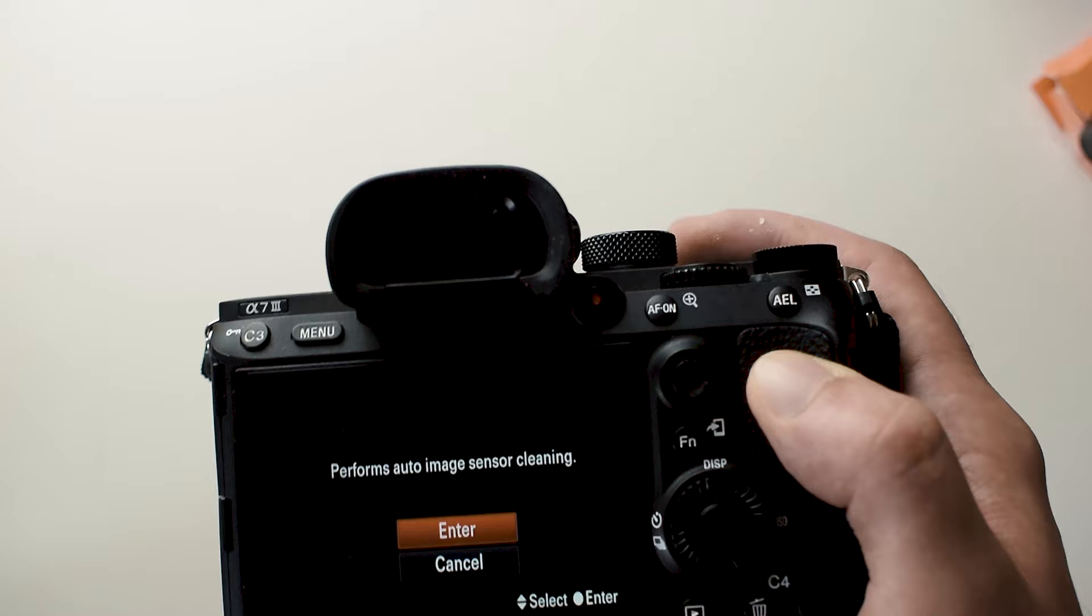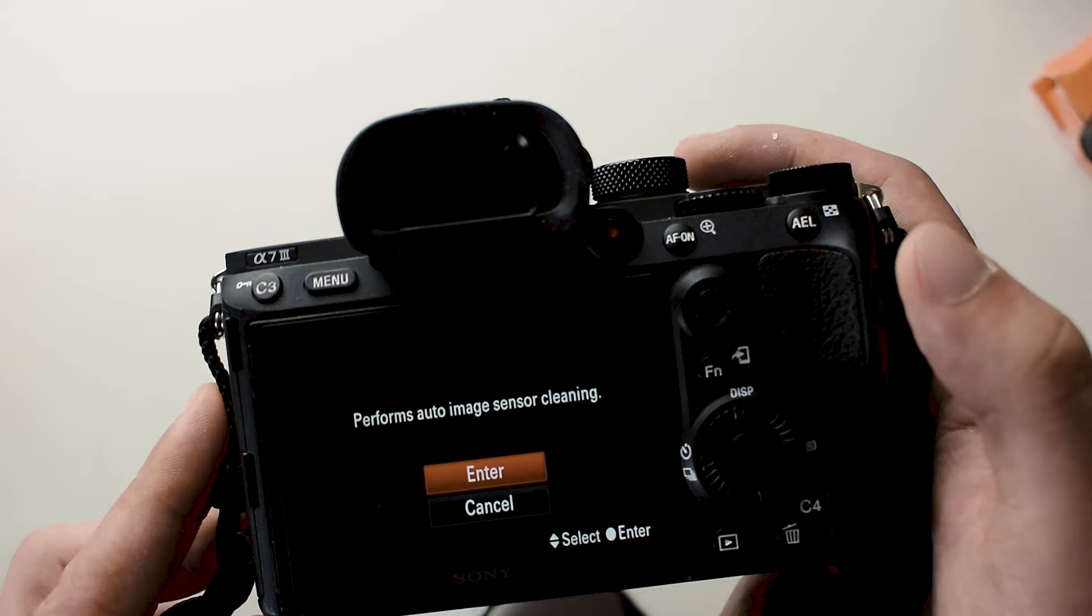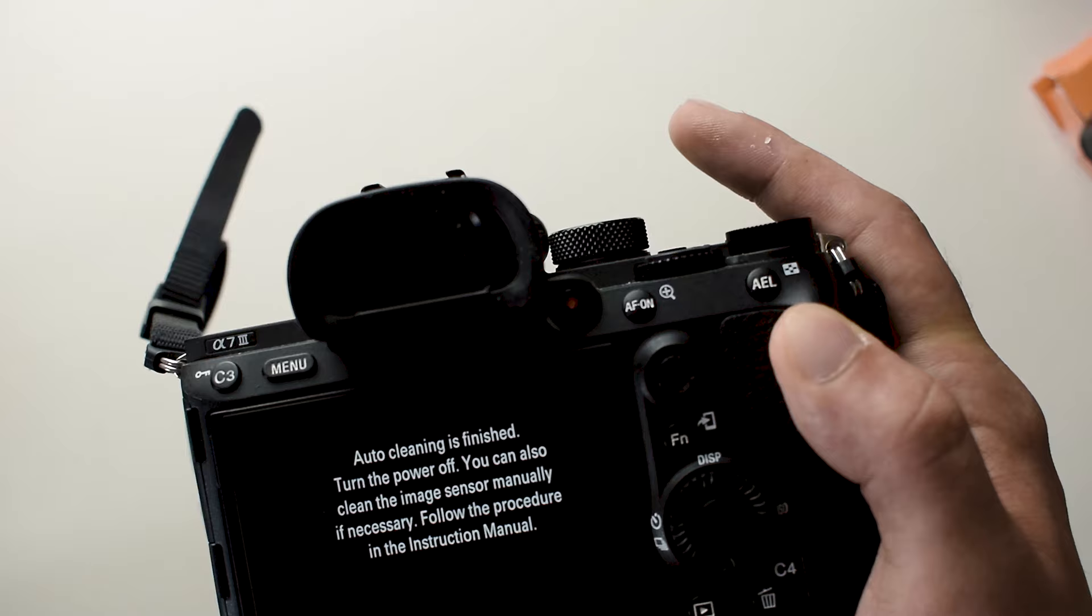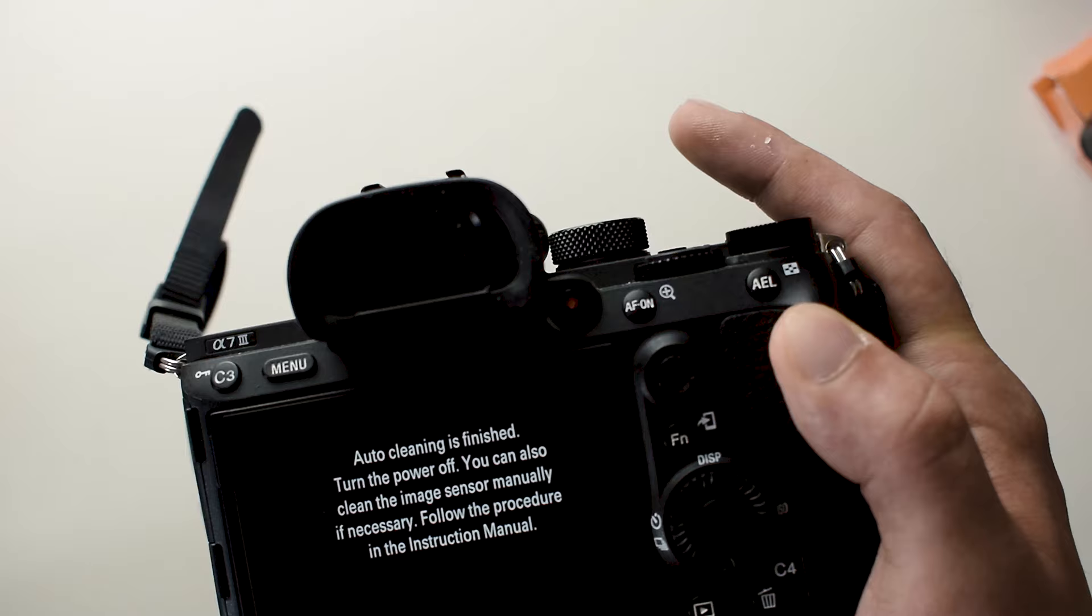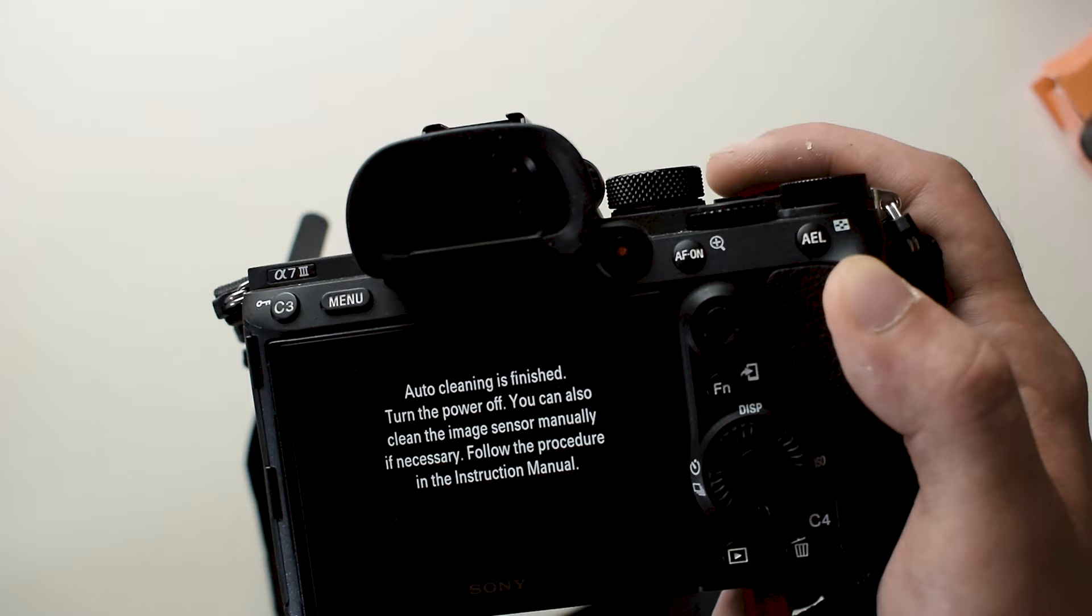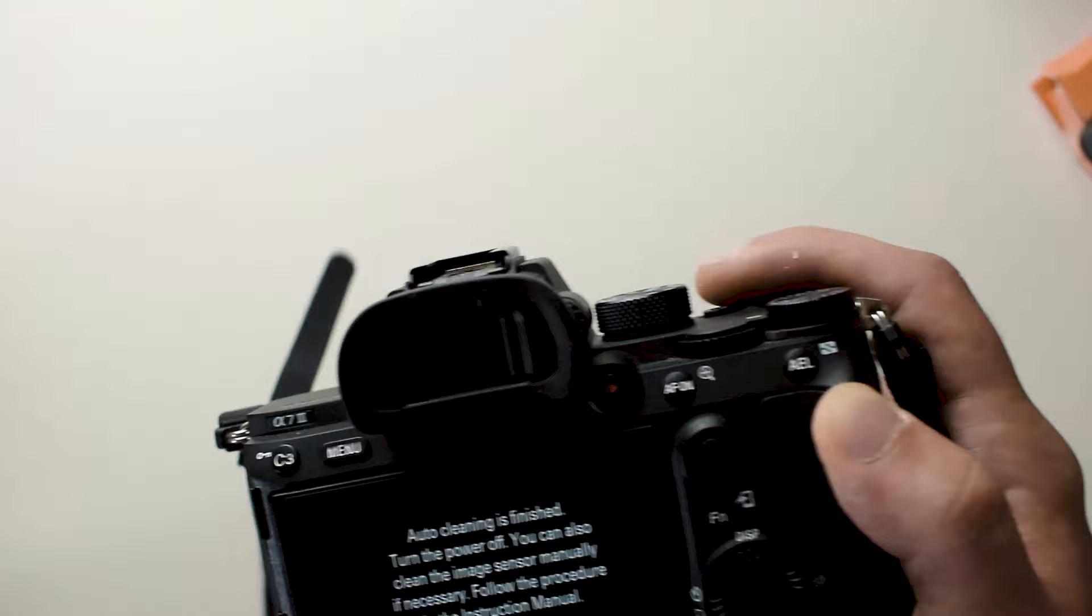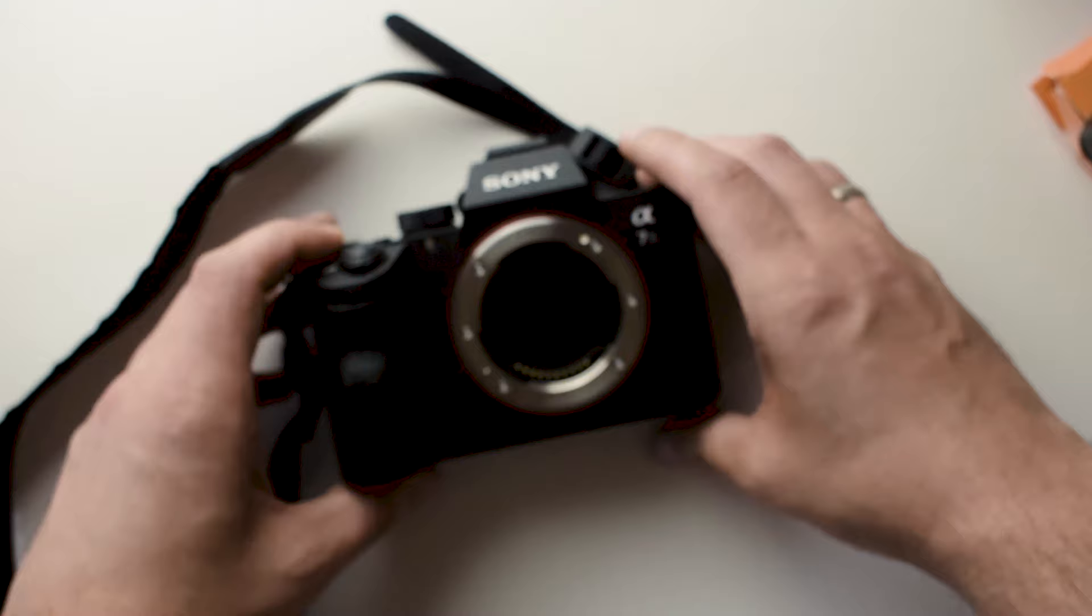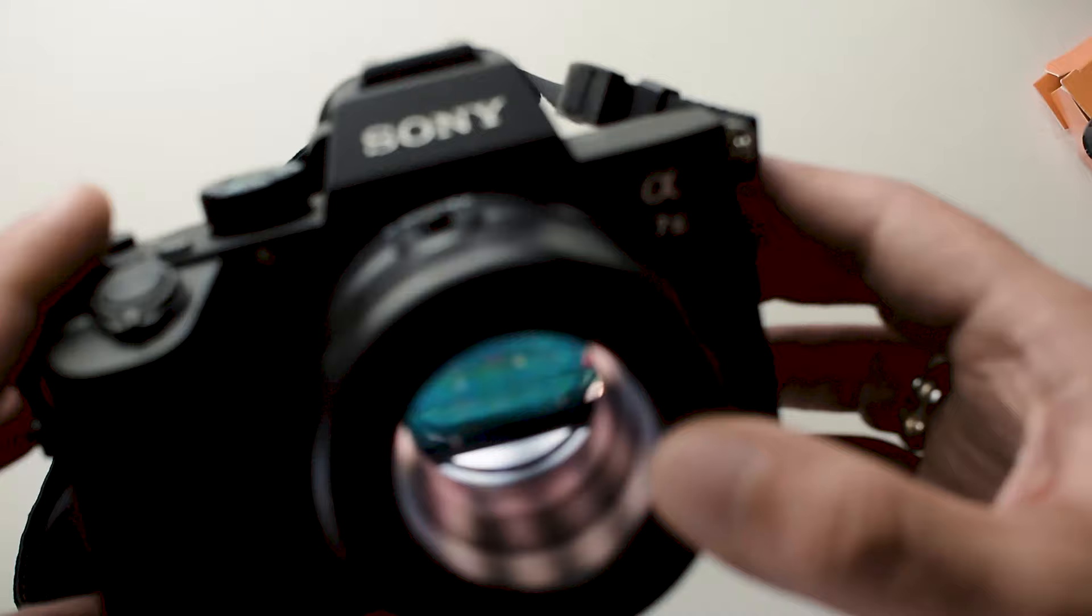Hold your camera up like this so the sensor is facing down so the dust can fall easily. Click enter and it's done. Now the important thing is not to exit this, because it says turn the power off. Right now we are in maintenance mode. Basically, the image stabilization is not working and it's holding the sensor in place. If this is not active, there is a chance that you might damage your sensor while cleaning it. So make sure to be in this mode.